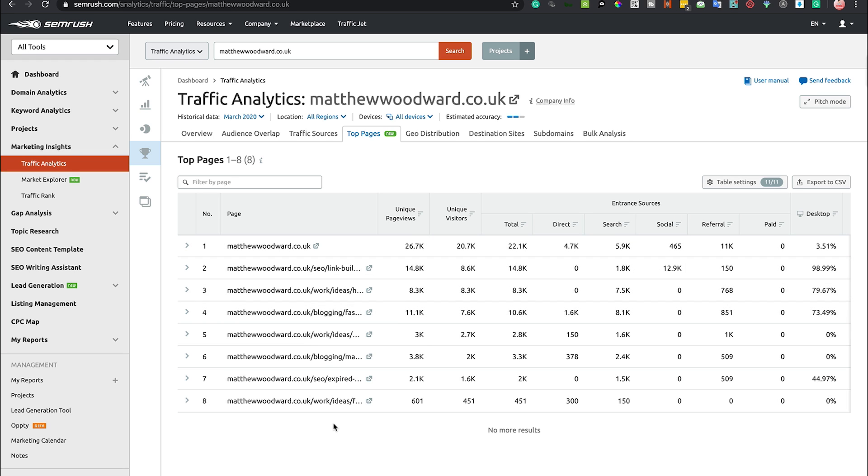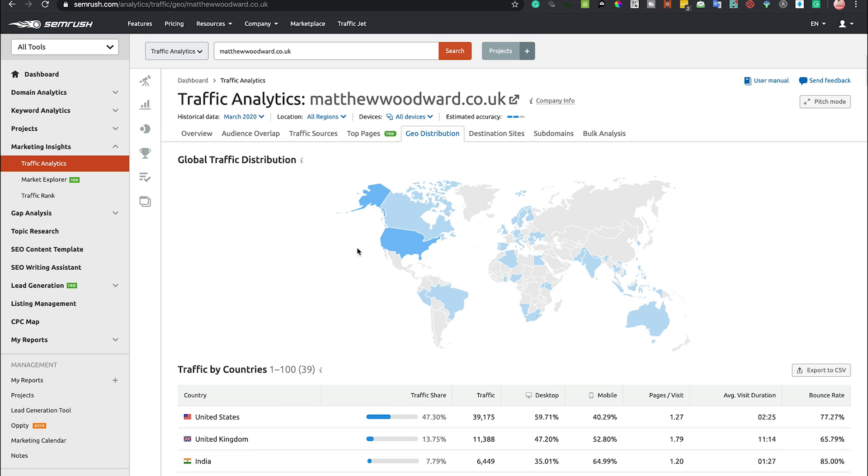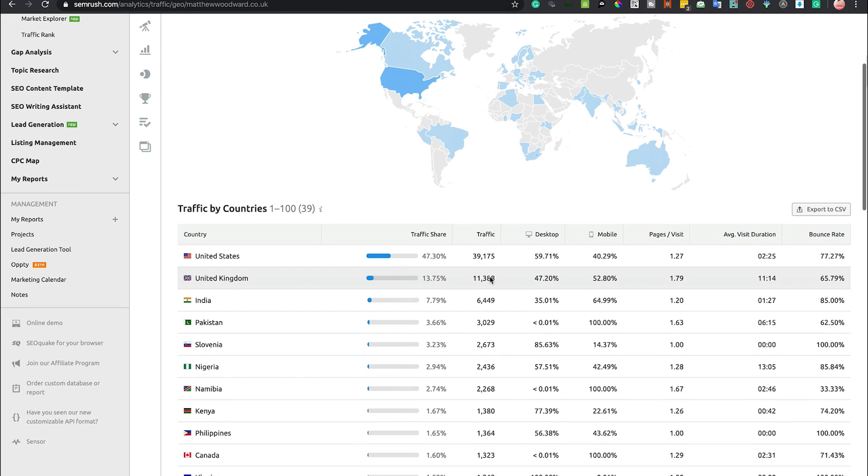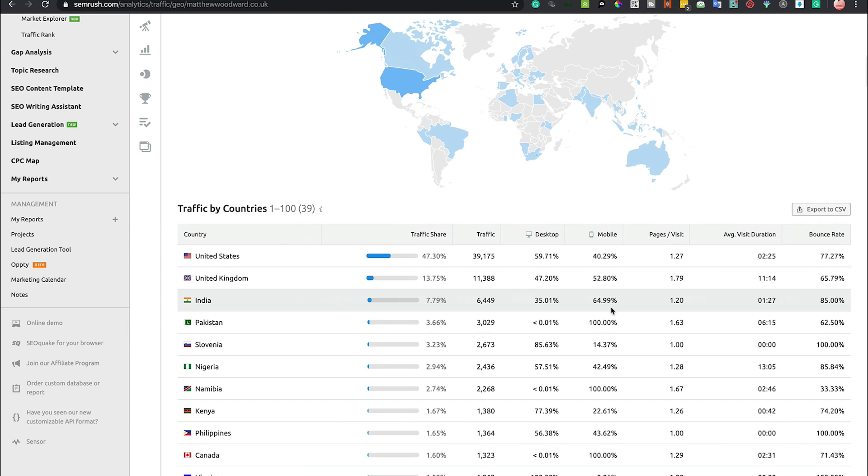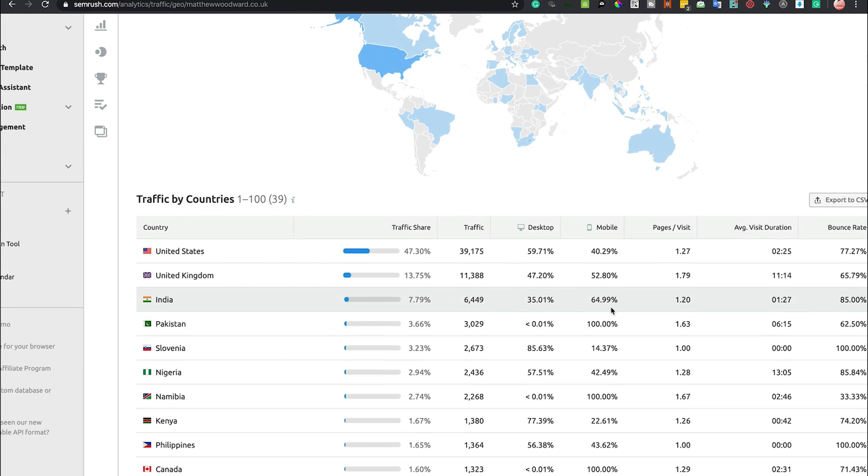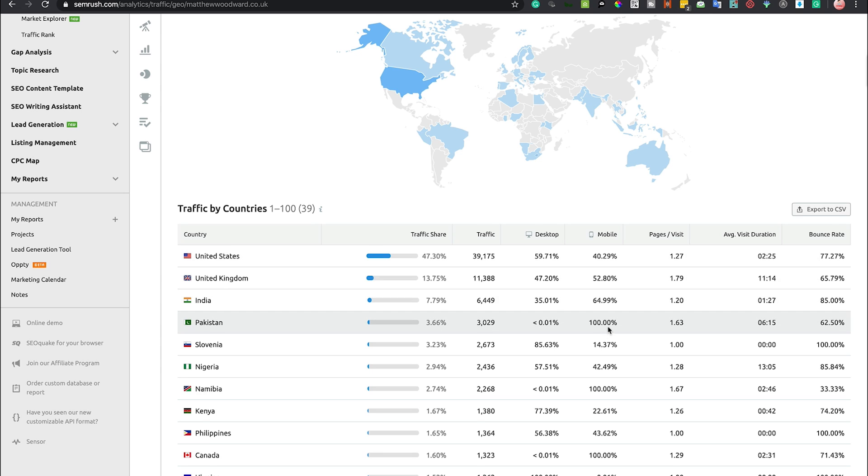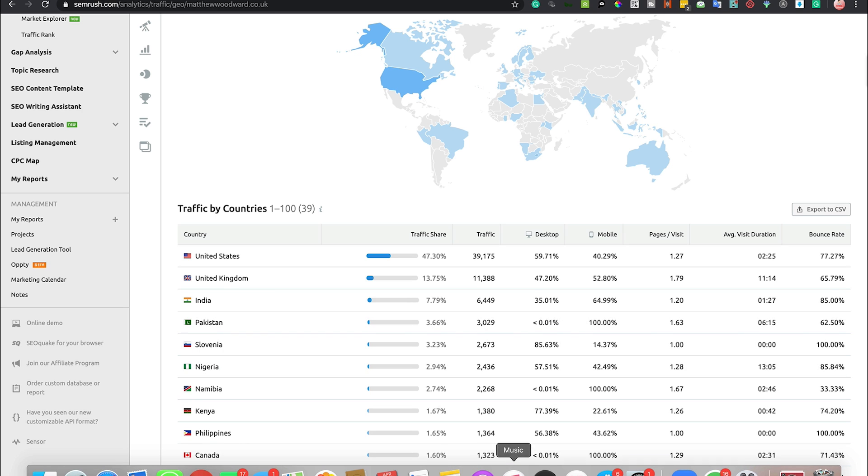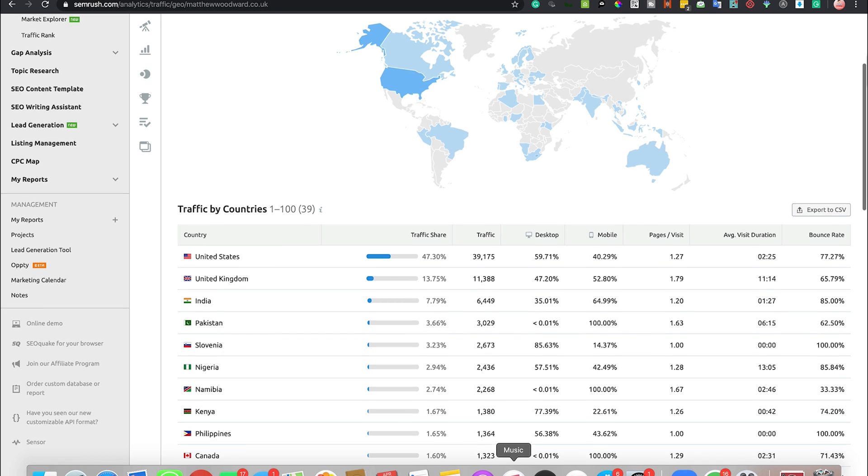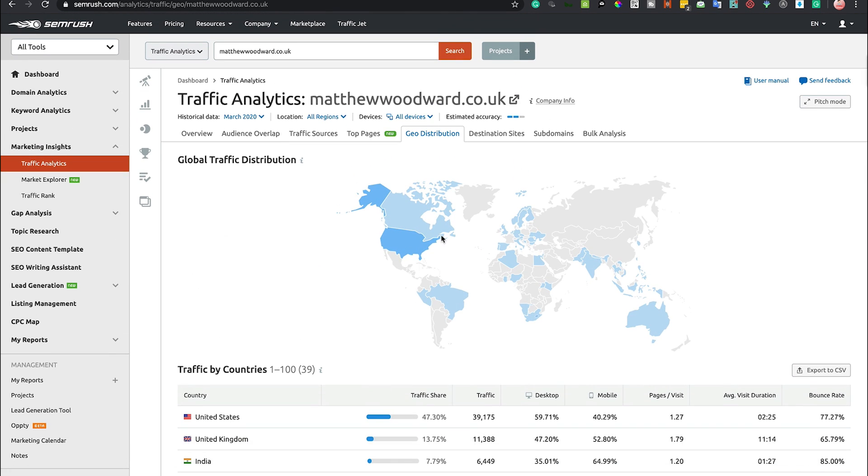Geographic distribution - we can see the kind of share of the traffic across the world, whether it's desktops, mobiles, and so on. We can actually see an interesting stat here that in India, mobile has a hell of a lot more people on mobile devices than the UK and the US. You can dig deep into the kind of geographic distribution and also what devices and all that kind of stuff.